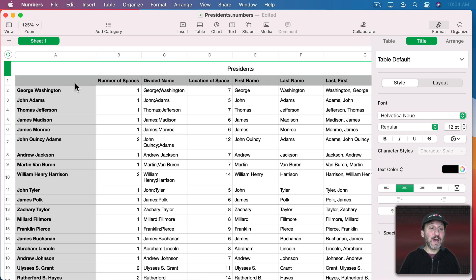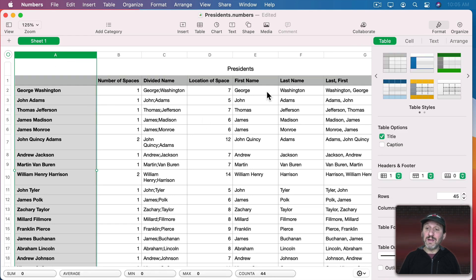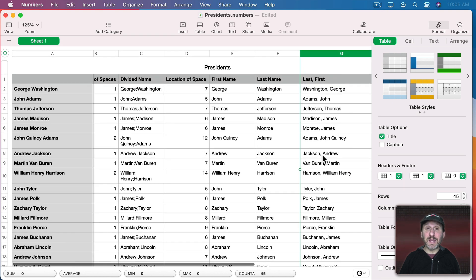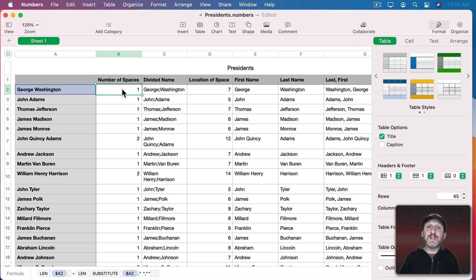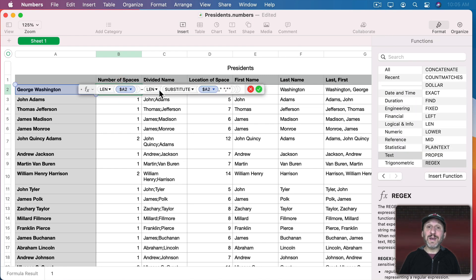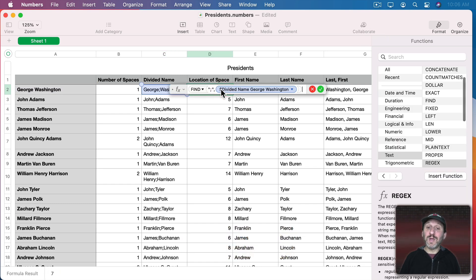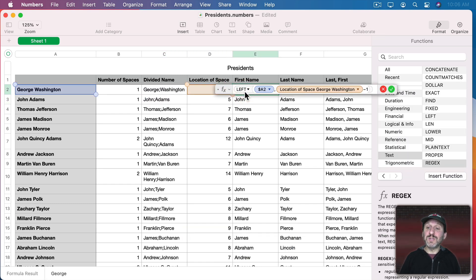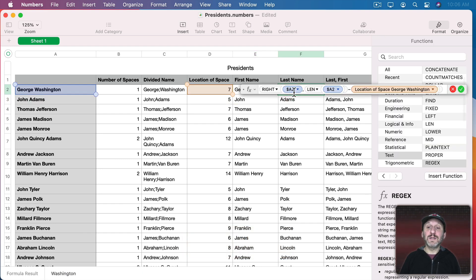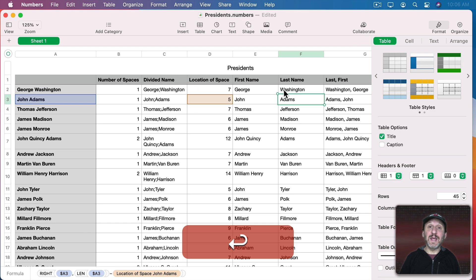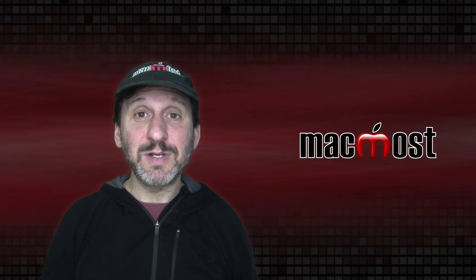Back at the beginning of this year I showed you how to take a list of names and convert them to last name, first name using some complex formulas and lots of extra columns. The technique involved first figuring out how many spaces were in the name, which turns out to be very difficult. You have to count characters with spaces and subtract characters without spaces. Then you substitute a special character like a semicolon for the last space, find its location, and use left and right functions to get the first and last name separately. That's pretty complex.